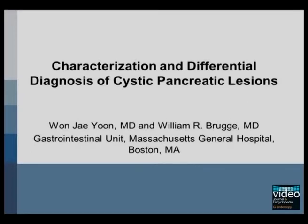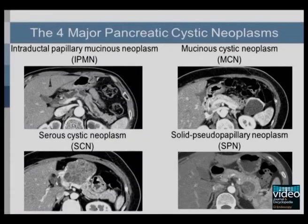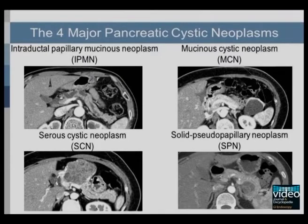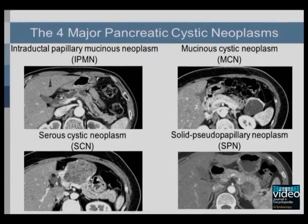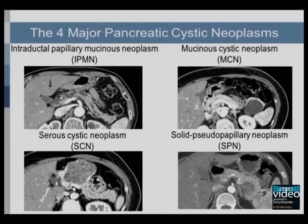Cystic pancreatic lesions are being detected with increasing frequency. Most of these lesions are pancreatic cystic neoplasms. Intraductal papillary mucinous neoplasm, mucinous cystic neoplasm, serous cystic neoplasm, and solid pseudopapillary neoplasm account for the majority of pancreatic cystic neoplasms.